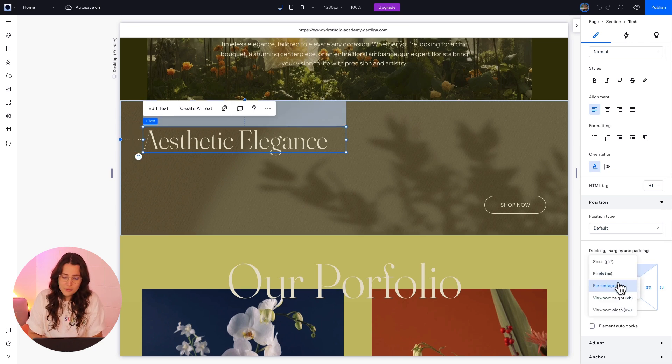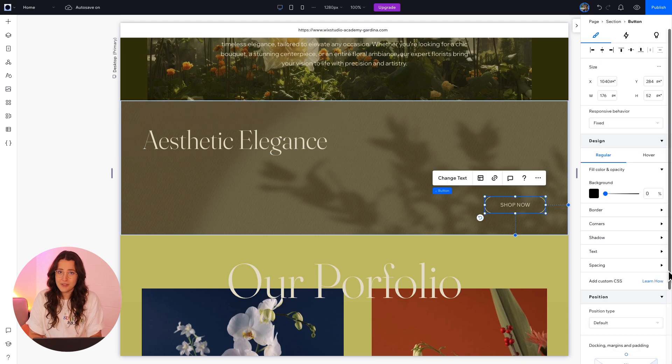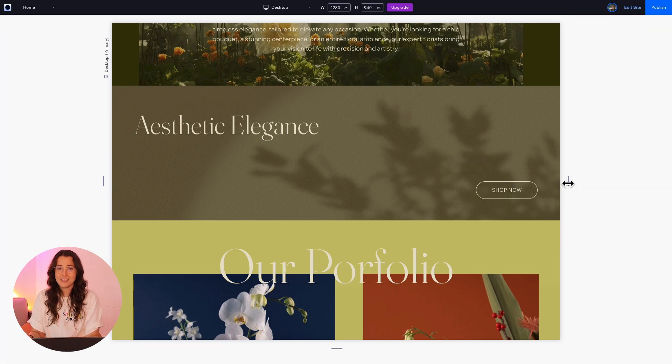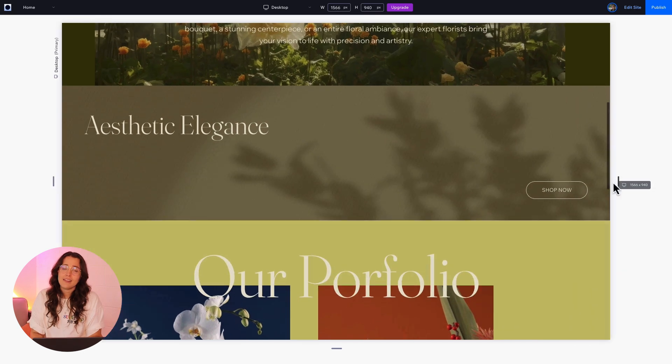So to fix it, we just have to come here and click to change it to pixels. Now let's preview it and see what's going on. And our elements are not dancing around anymore.